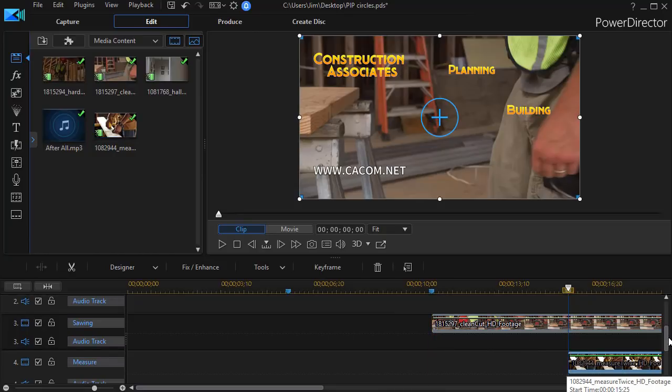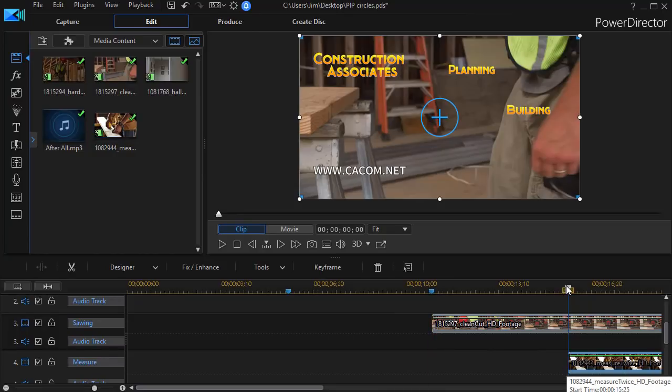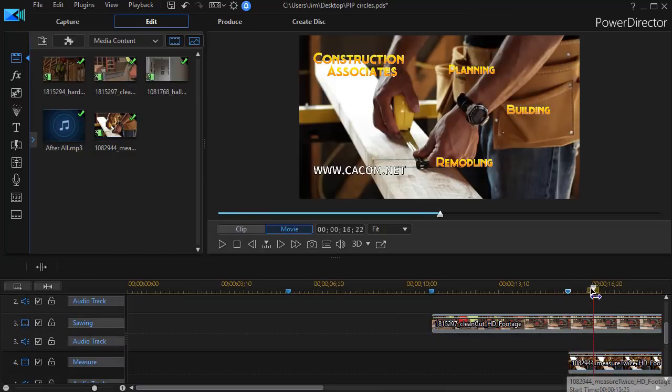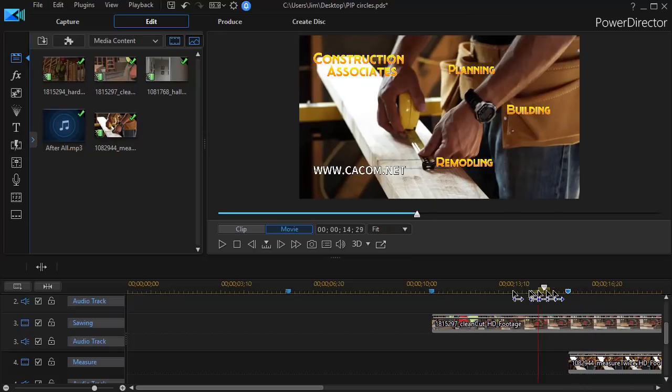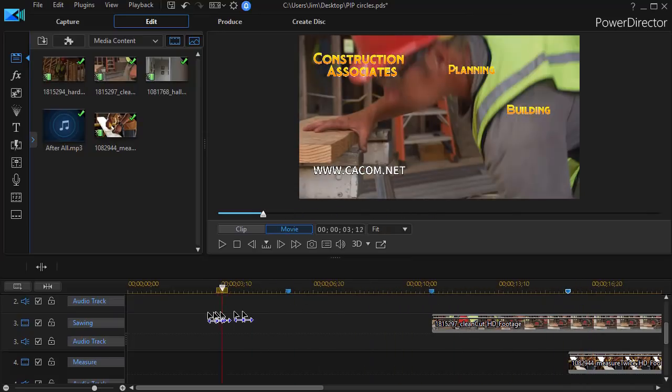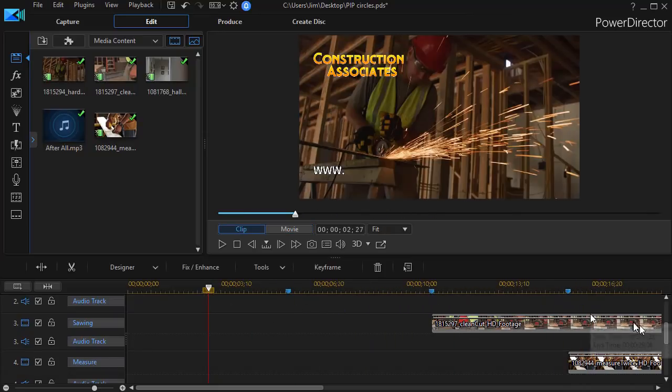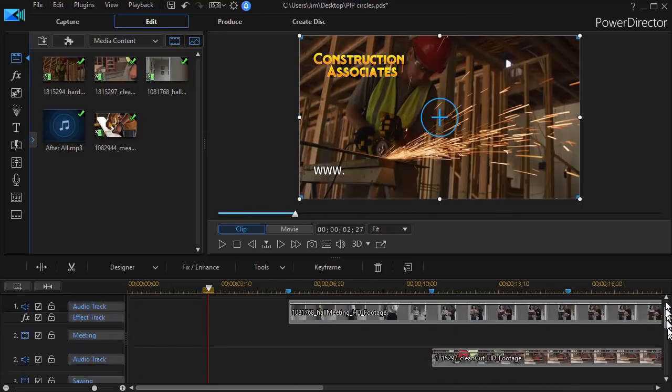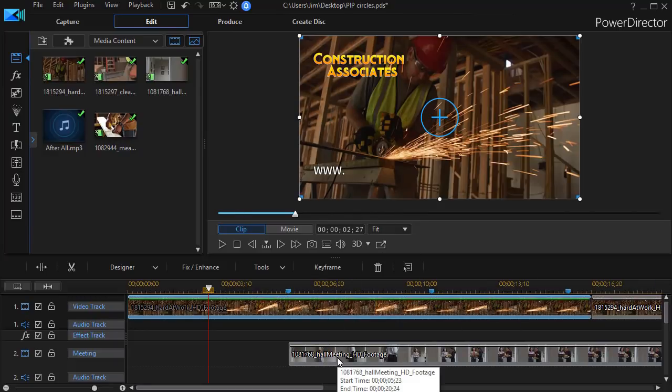Now, obviously what I have when I get to each of these times is I have the entire screen filled with the new video. That's not quite what I want, so we're going to make them a circular picture rather than have them fill the screen.